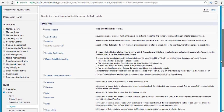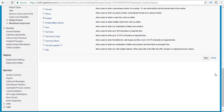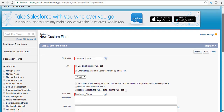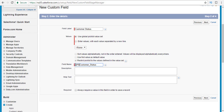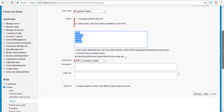The third field is the customer status field, which is a picklist. Select the picklist radio button and hit next. The field label is 'customer status', and the field name is apex_customer_status. The picklist values are: paid, pending, unpaid, active, and inactive. Once those are entered, hit next.